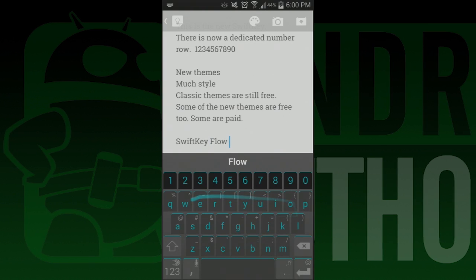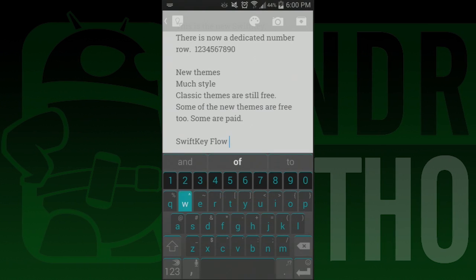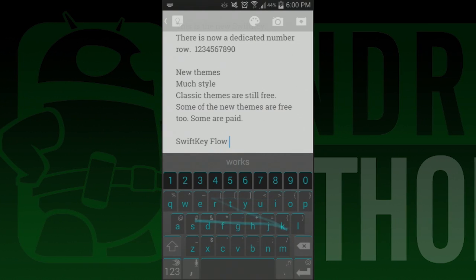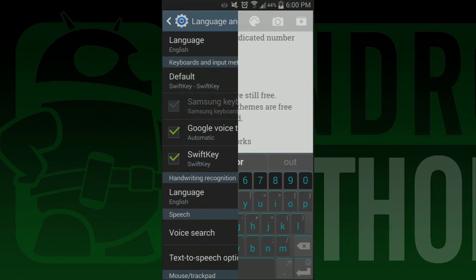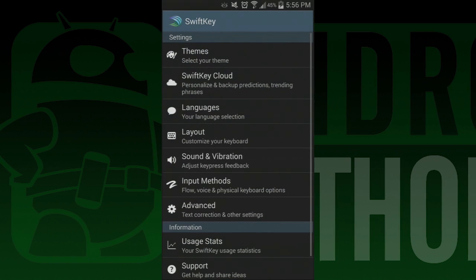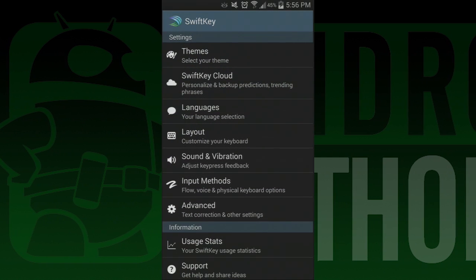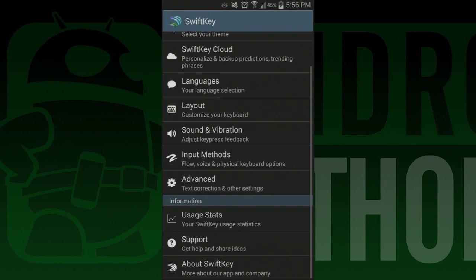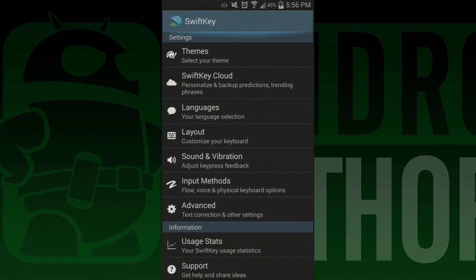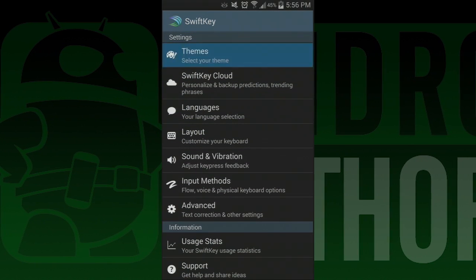Okay, so this is going to be a quick video because all I'm going to do is explain the new changes. At its core, SwiftKey is still the same old SwiftKey with the same awesome prediction, SwiftKey flow, and other features. Even most of the settings remain the same.